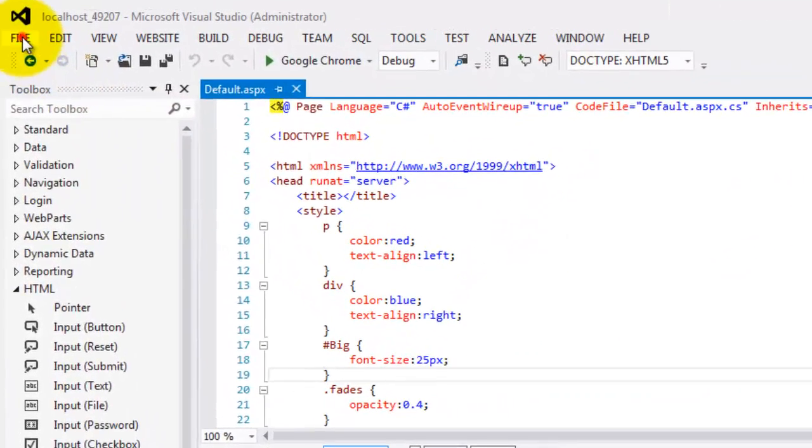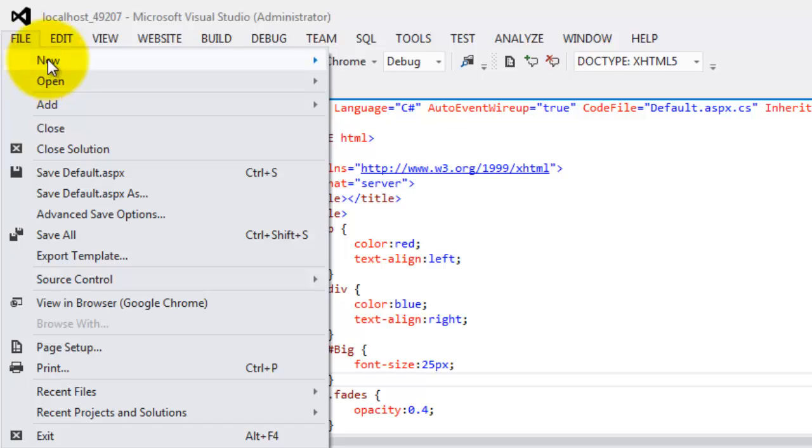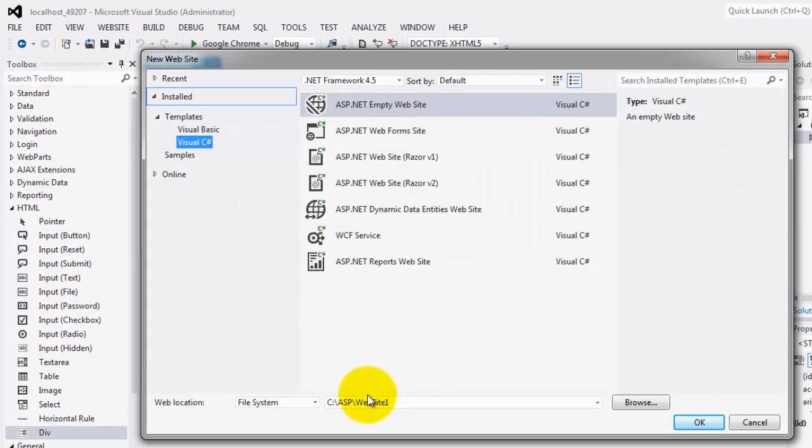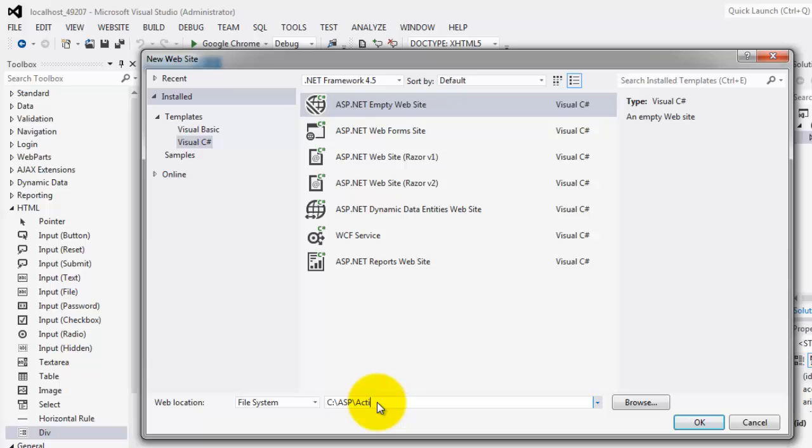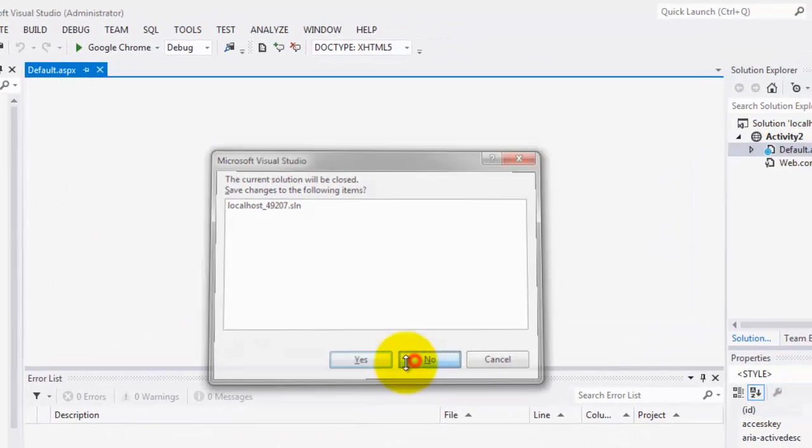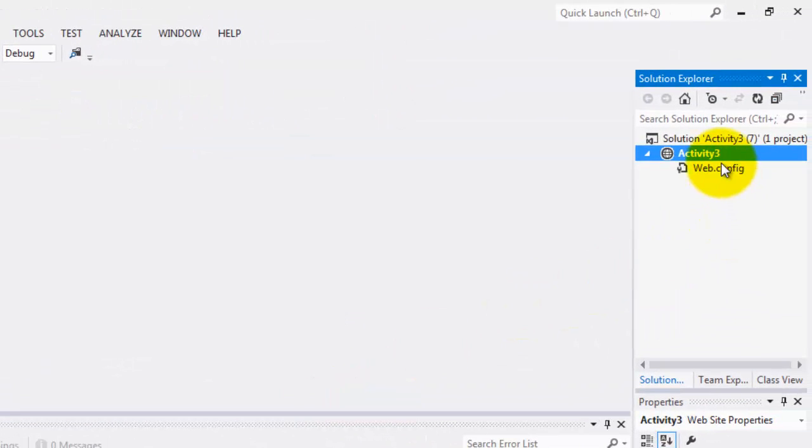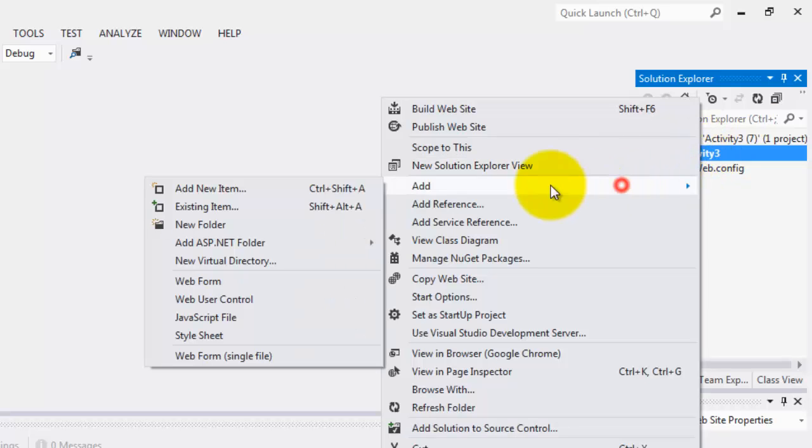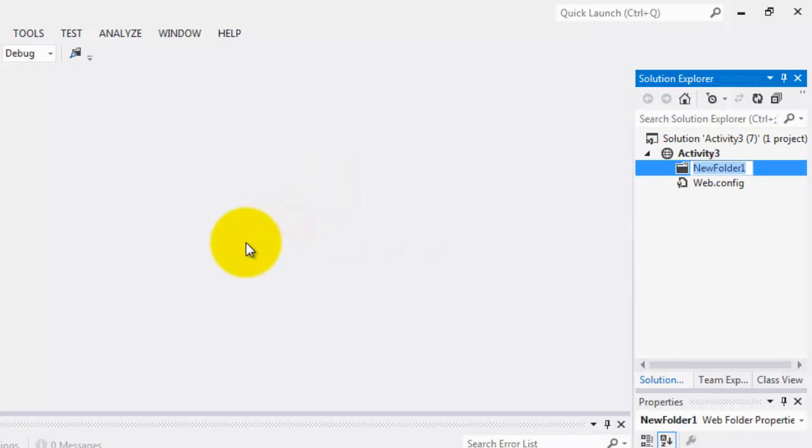Let's create our website for Activity3. File new, website. Activity3. Say no for now. We'll create a folder. New folder. And we're going to call it styles.